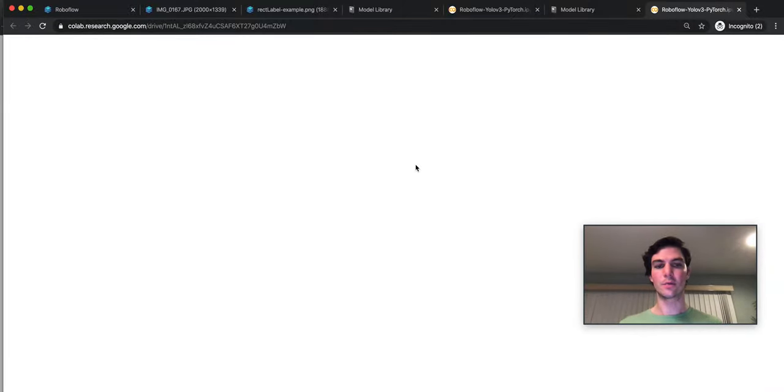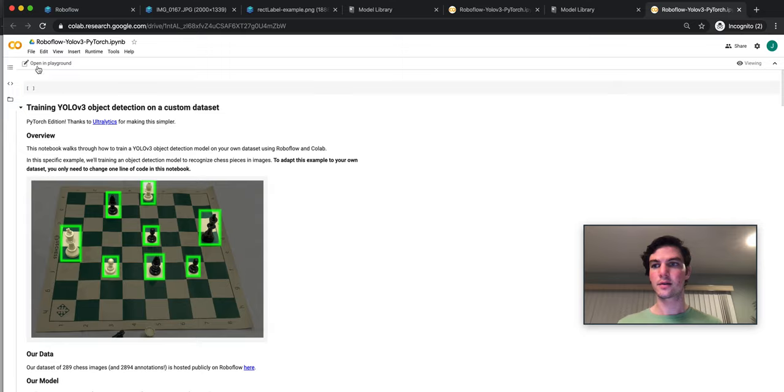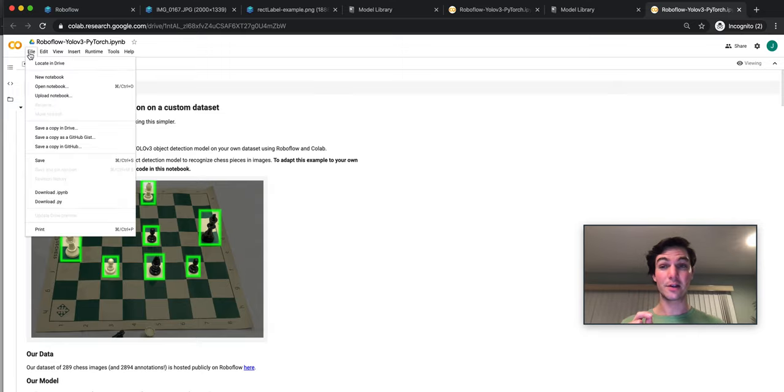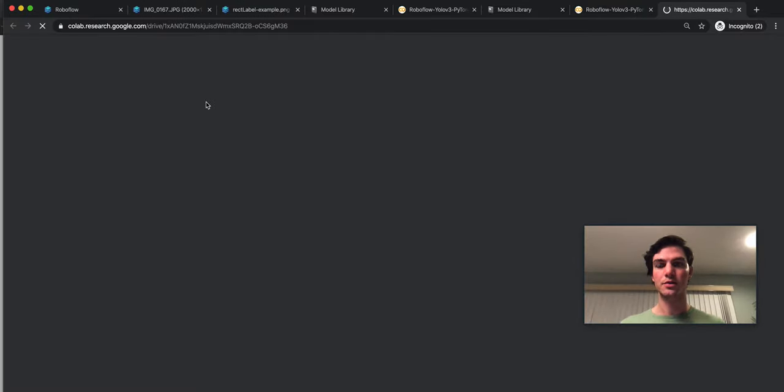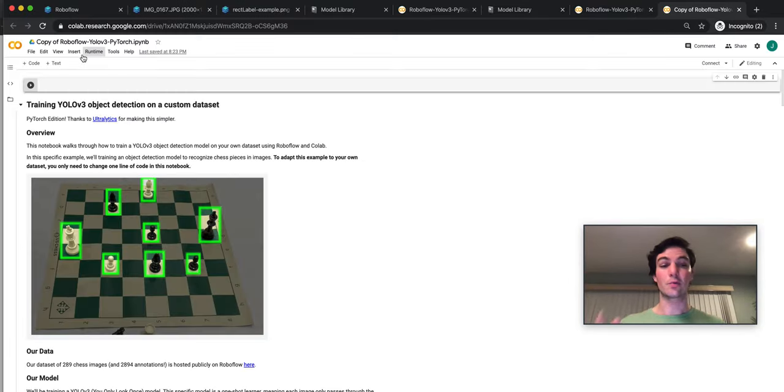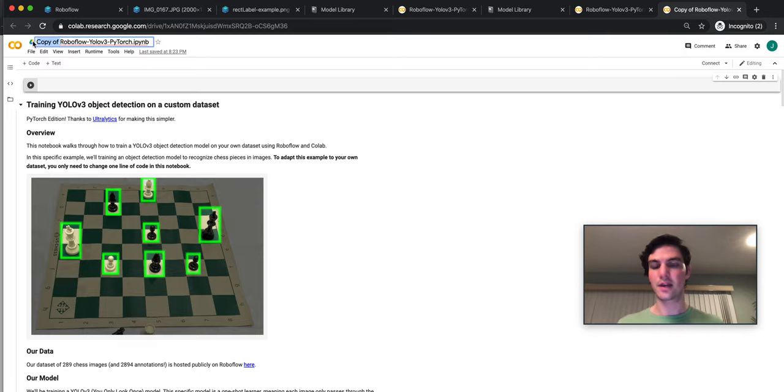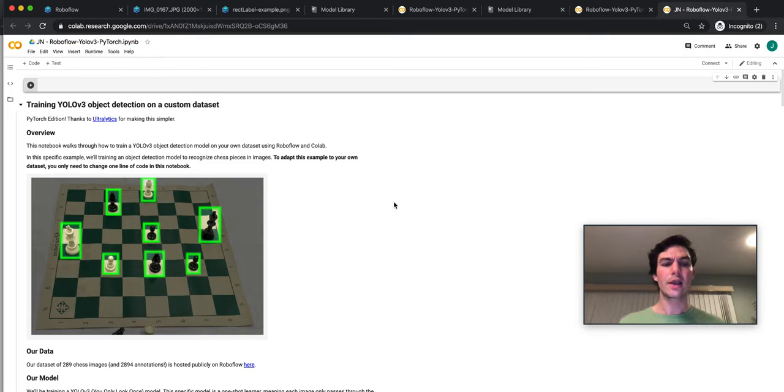And it opens a Google Colab notebook. The first thing that I recommend doing is saving a copy in your drive. So it copies this notebook and then renaming it. So mine says copy of. I'm just going to call it JN because that's my initials and that makes sense.